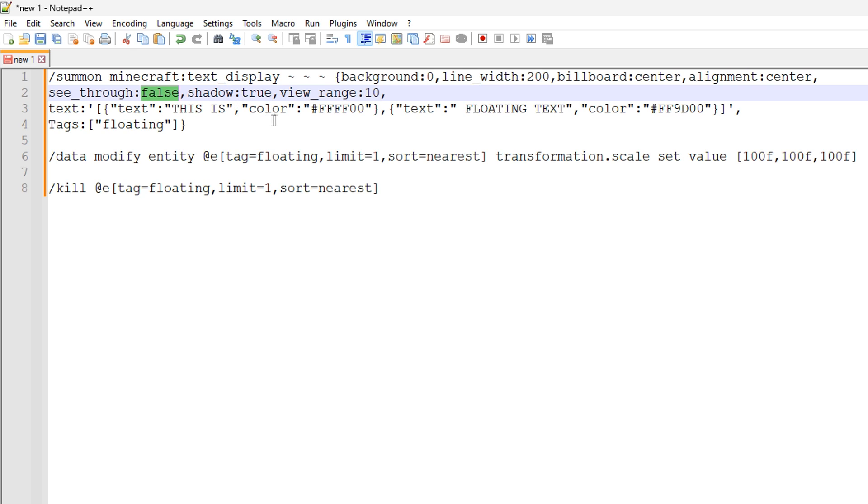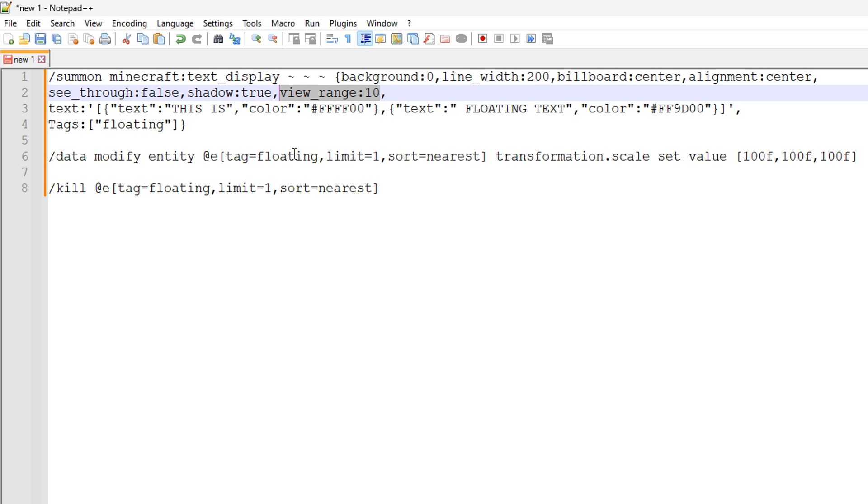If you like the shadow effect I'm showing you with the text, then shadow set to true will put the shadow effect on the text. If you set it to false, then it'll just be normal colored text.